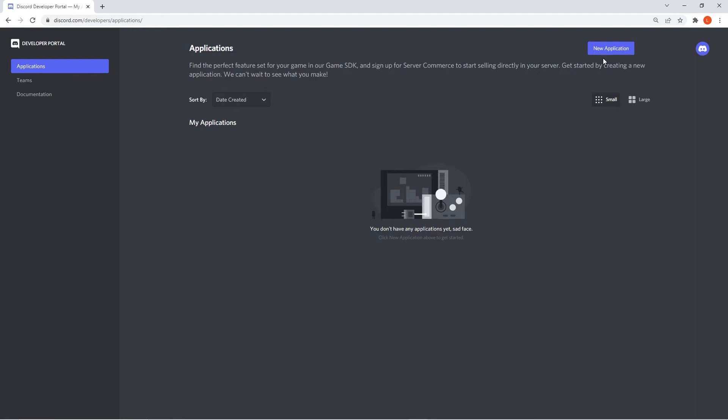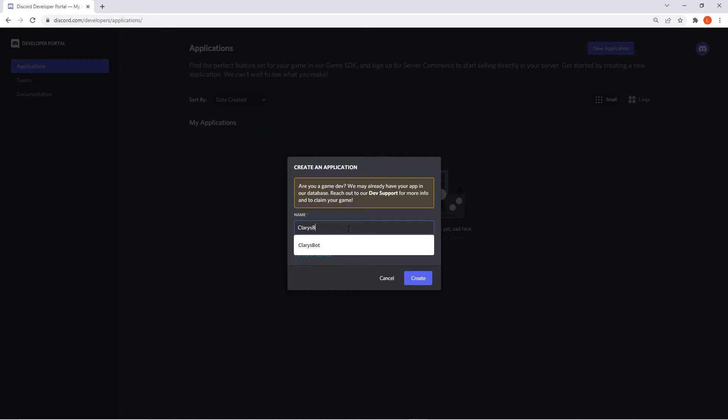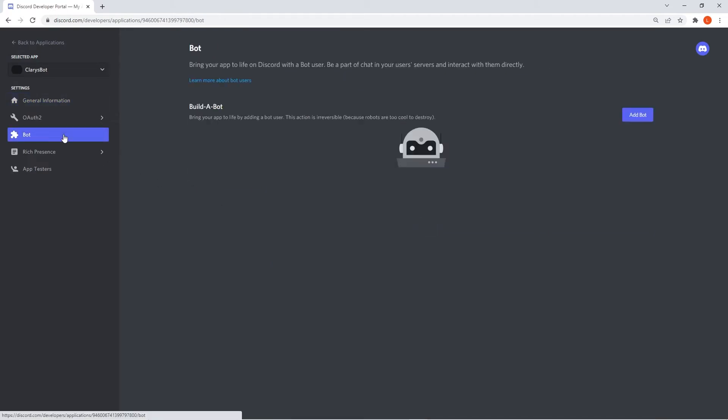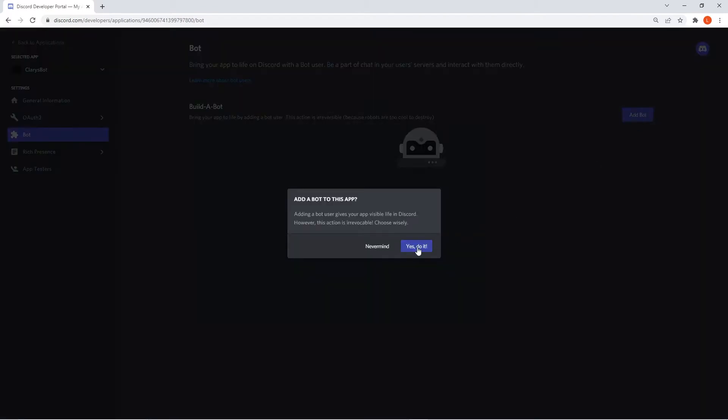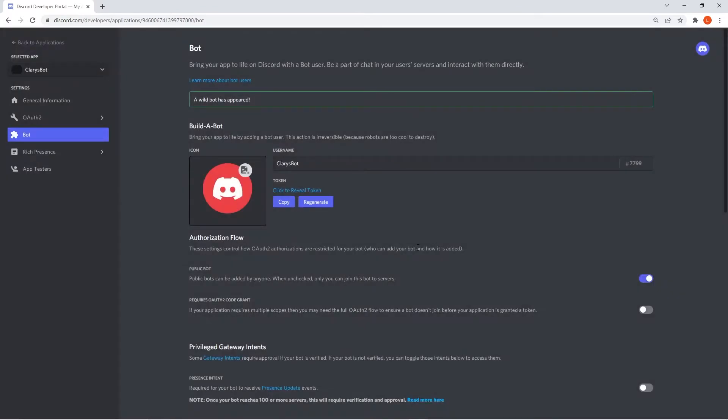Then you can click on new application and name your bot. Keep in mind you have the option of changing the name later if you decide to. When you're done, click create and you should be redirected to the general information page. Press on the bot tab, click add bot and then yes, do it. Now that your bot is successfully created, make sure to look for the tokens section.